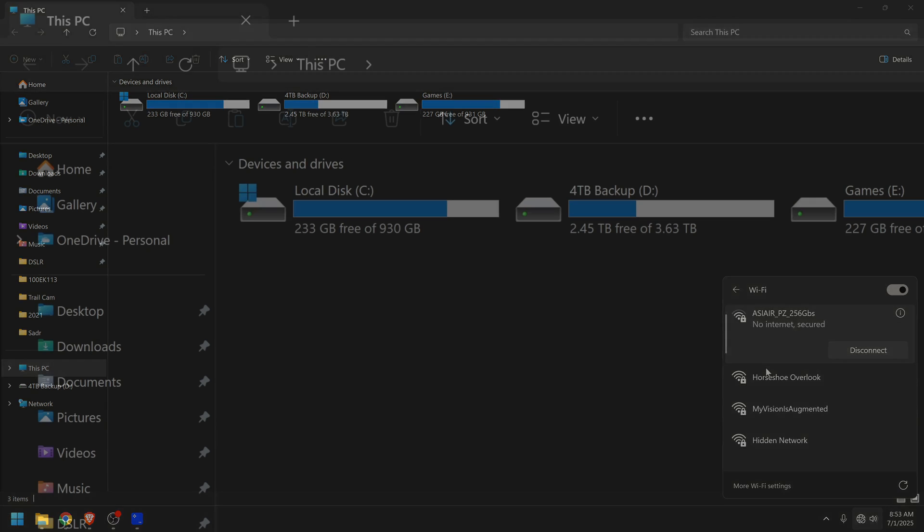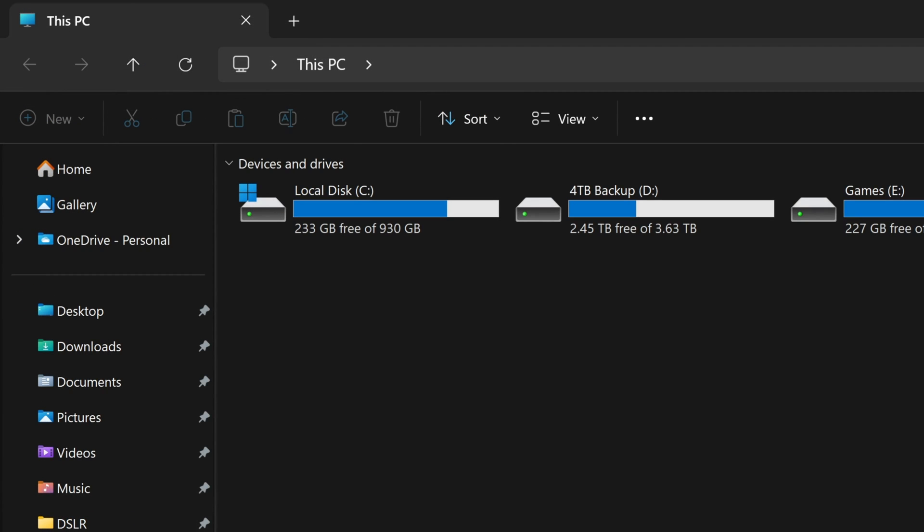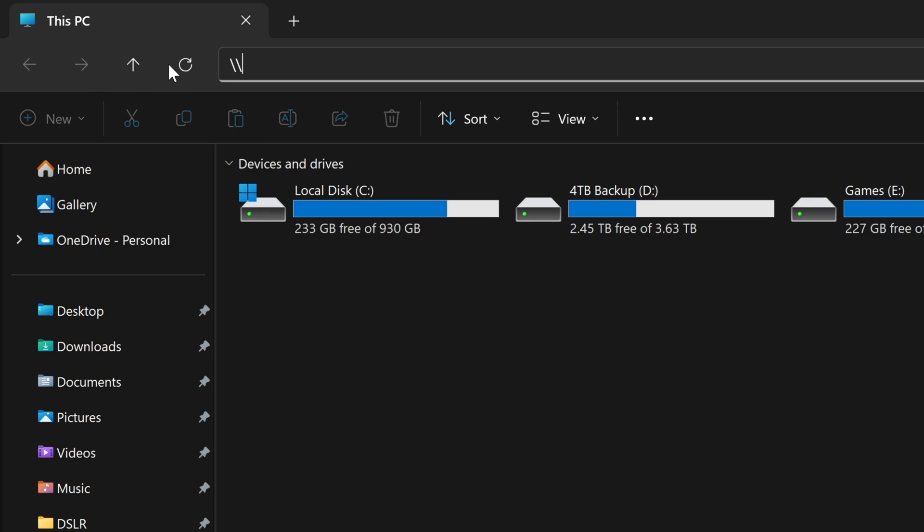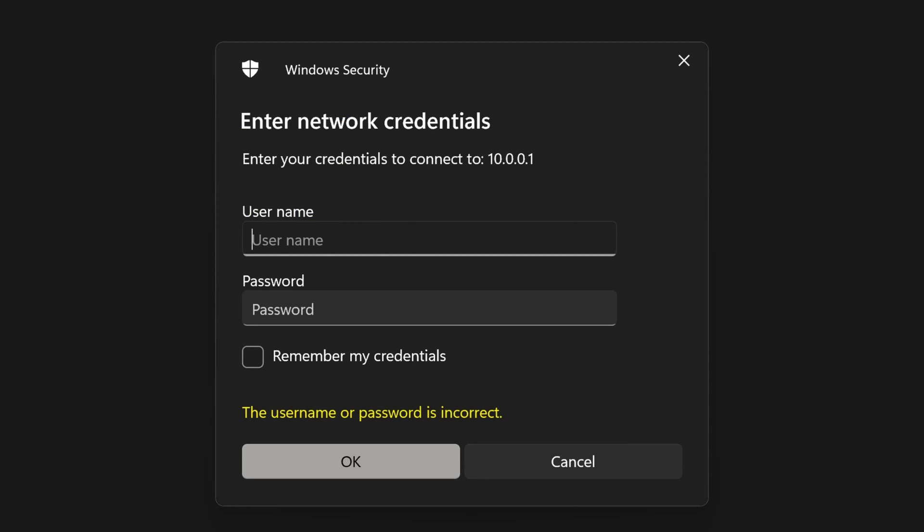Next you want to open up a finder window, go up to that top toolbar and then enter this address. I can never remember if these are actually forward or backslashes but you can see them right there. And then it's 10.0.0.1. I'll have this written down below if you just want to copy and paste it. But this is the address that will allow us to log into the memory of the ASIR. Then we'll click on enter.